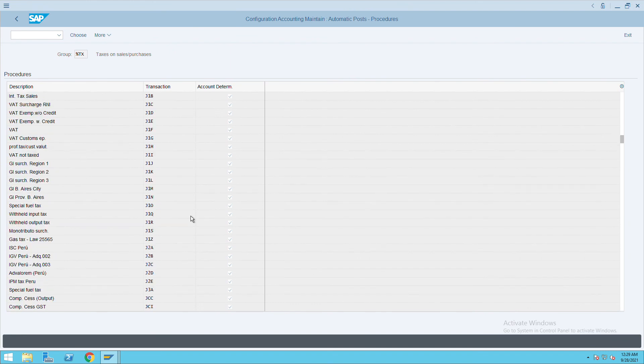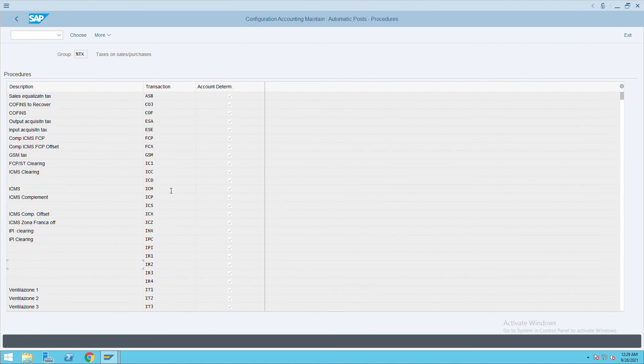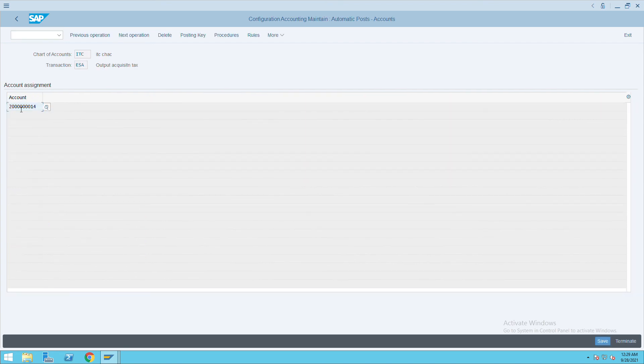Whenever we post any transaction, it will automatically create the percentage and post to the GL accounts which we have assigned here. Thank you.